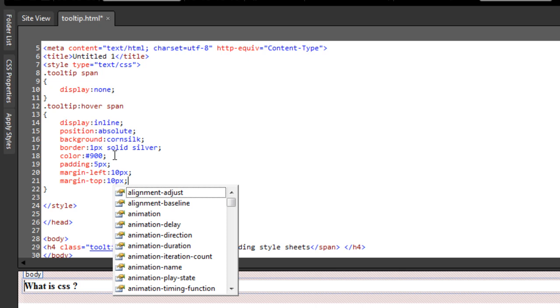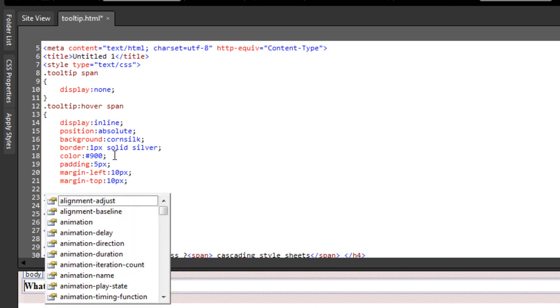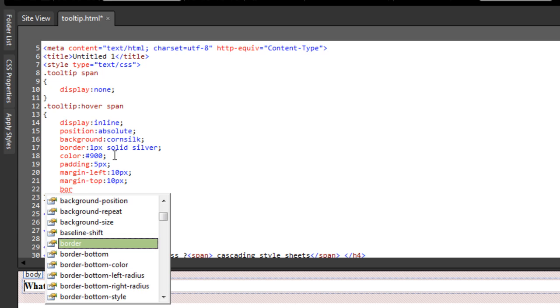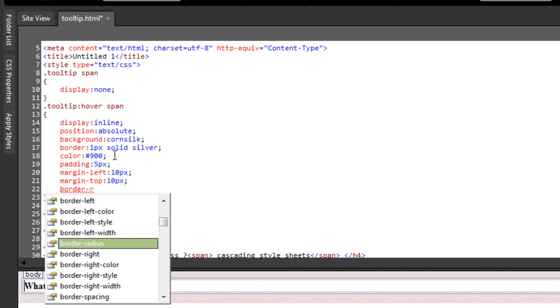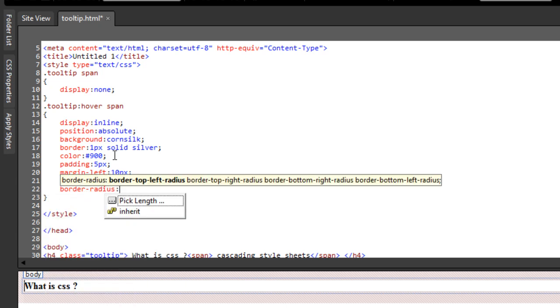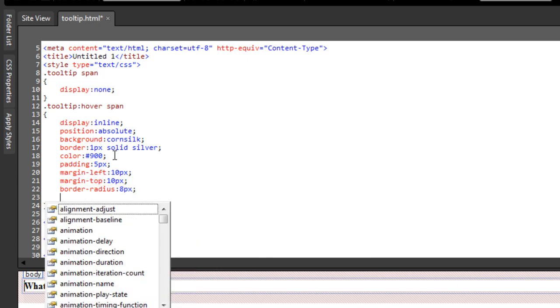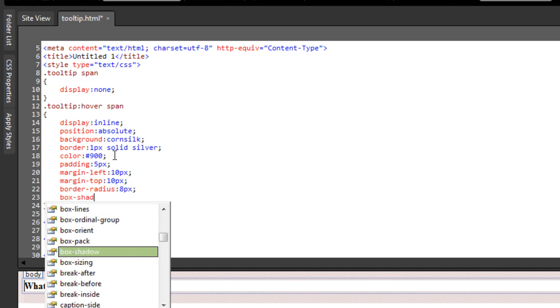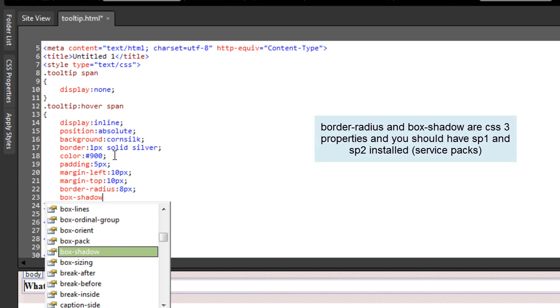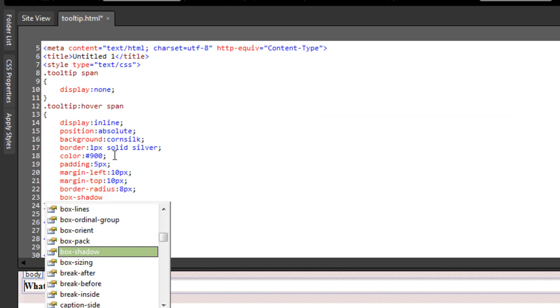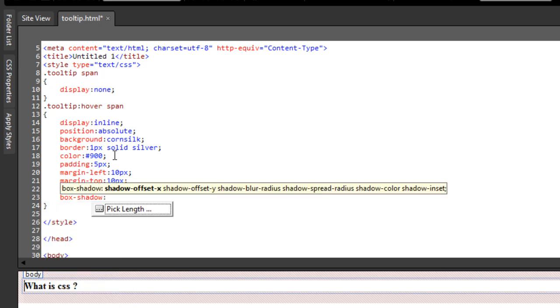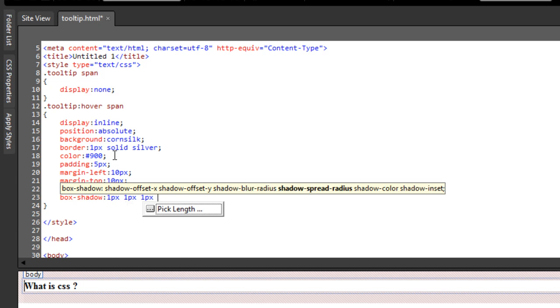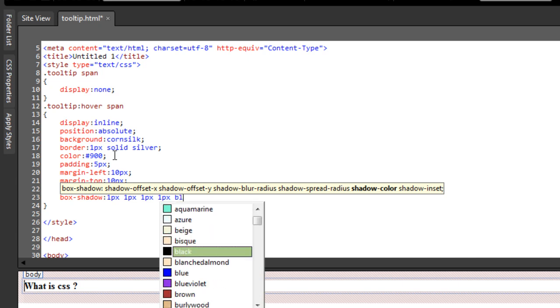Let me also give it some roundedness. That will be through a CSS property called border-radius, and let it be at how about 8px. And another CSS property to give a drop shadow, that's called box shadow. These are CSS properties. Which means you should have service pack one and service pack two installed for the Web Expression 4. Box shadow, and then let me have 1px as the x offset, the y offset to be 1px as well, the blurriness to be 1px - very subtle, the spread to be 1px, and the color to be black.